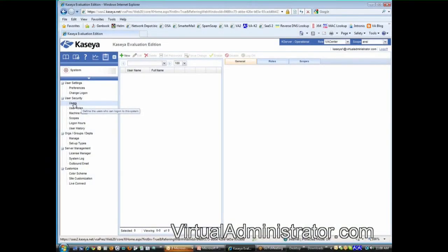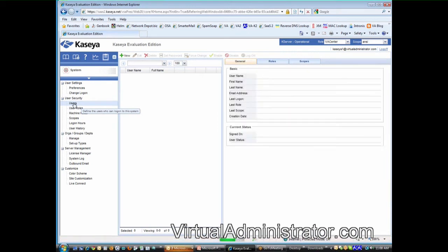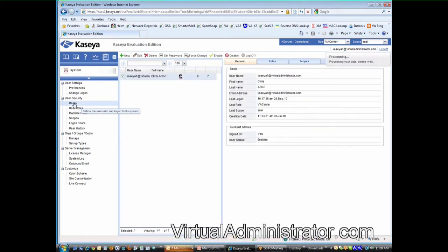I want to talk about users. You do have the ability to create your own users. In fact, every tech or administrator should have their own login.